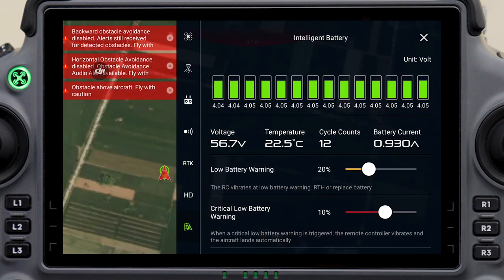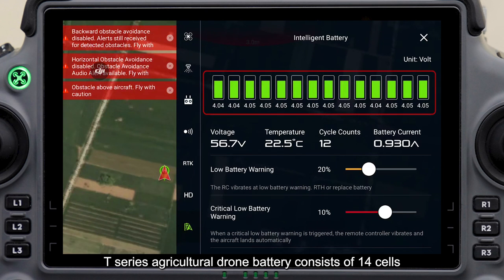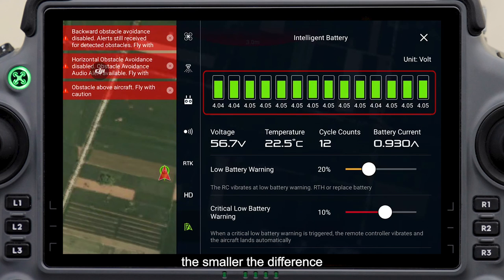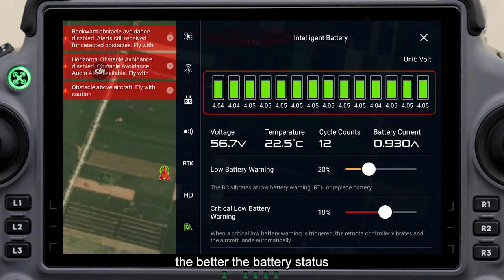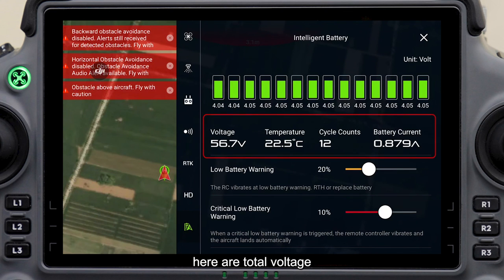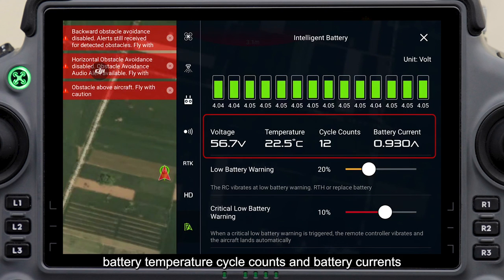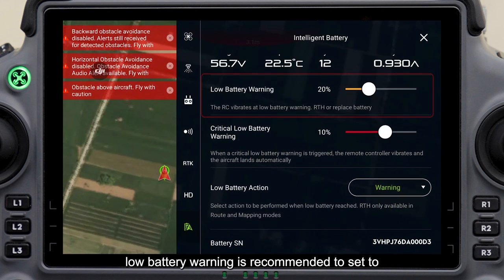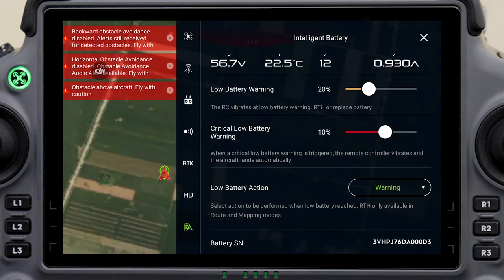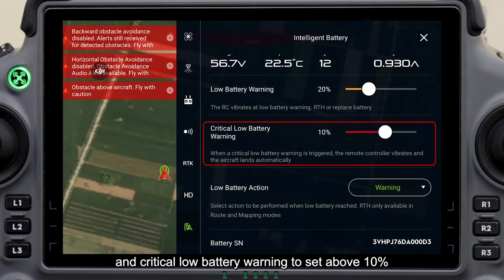Intelligent battery: T-series agricultural drone battery consists of 14 cells. The smaller the difference between the highest voltage and the lowest voltage of the cells, the better the battery status. Here are total voltage, battery temperature, cycle counts, and battery current. Low battery warning is recommended to be set to 15 to 20 percent, and critical low battery warning to set above 10 percent.